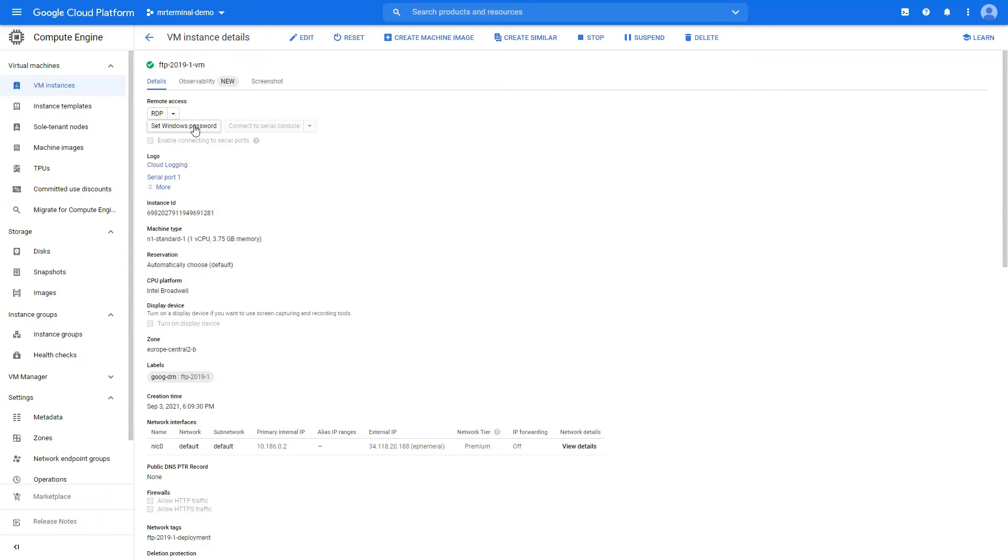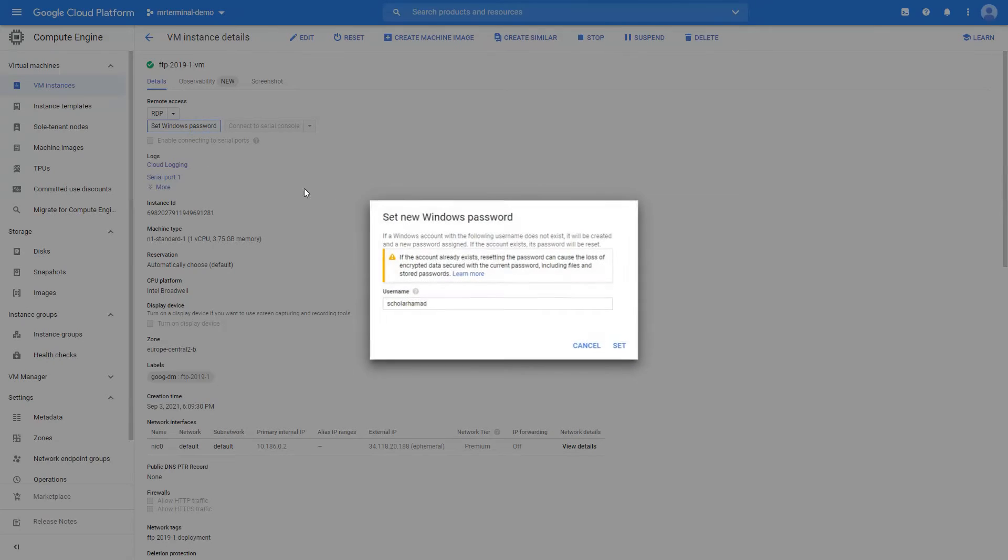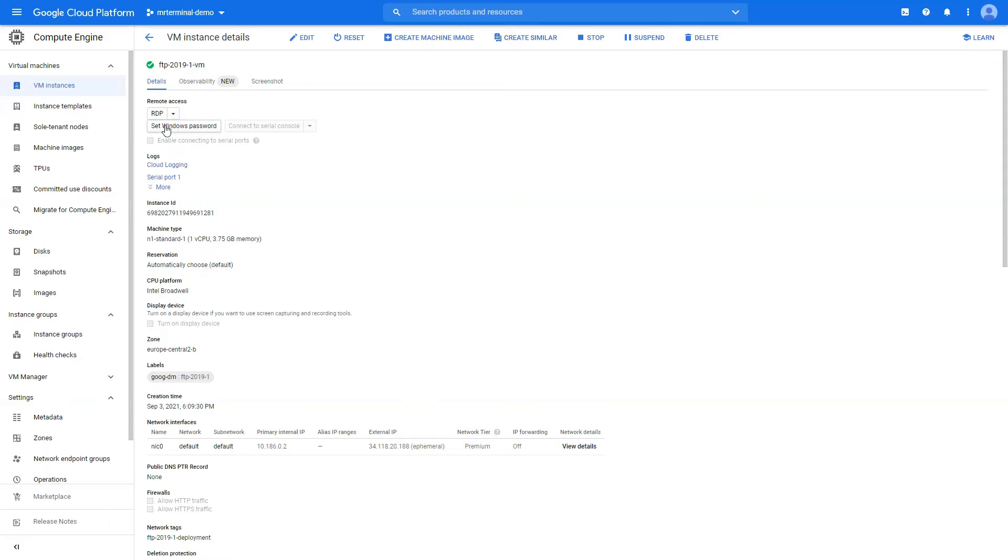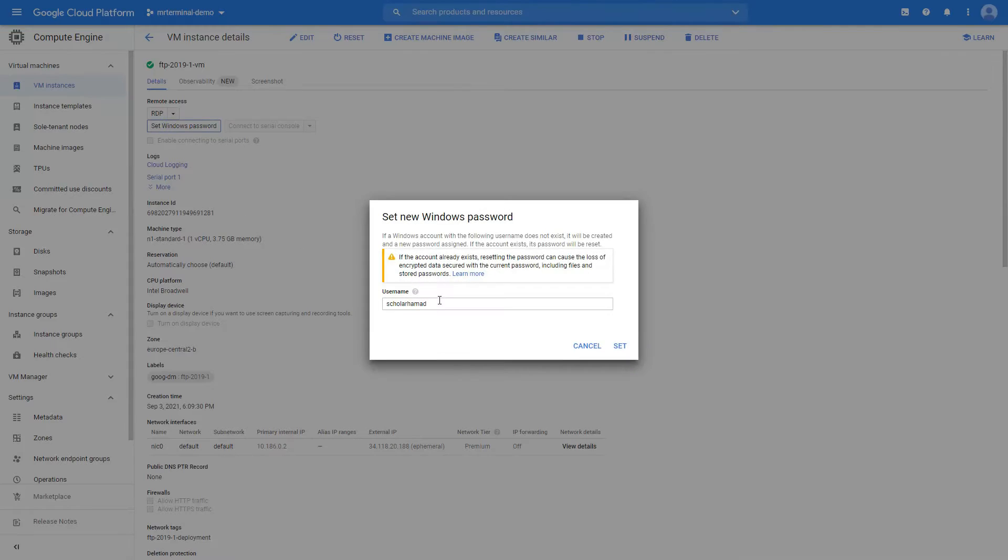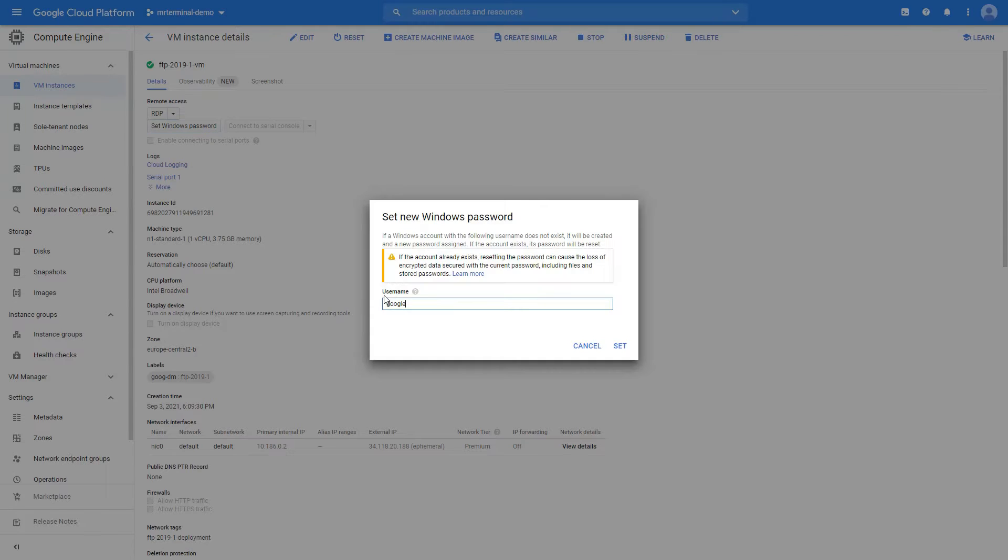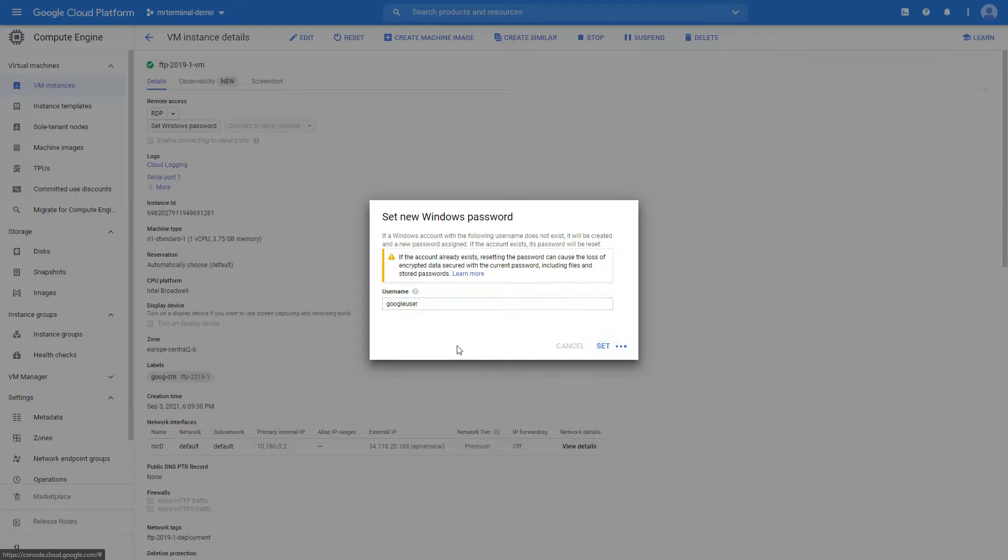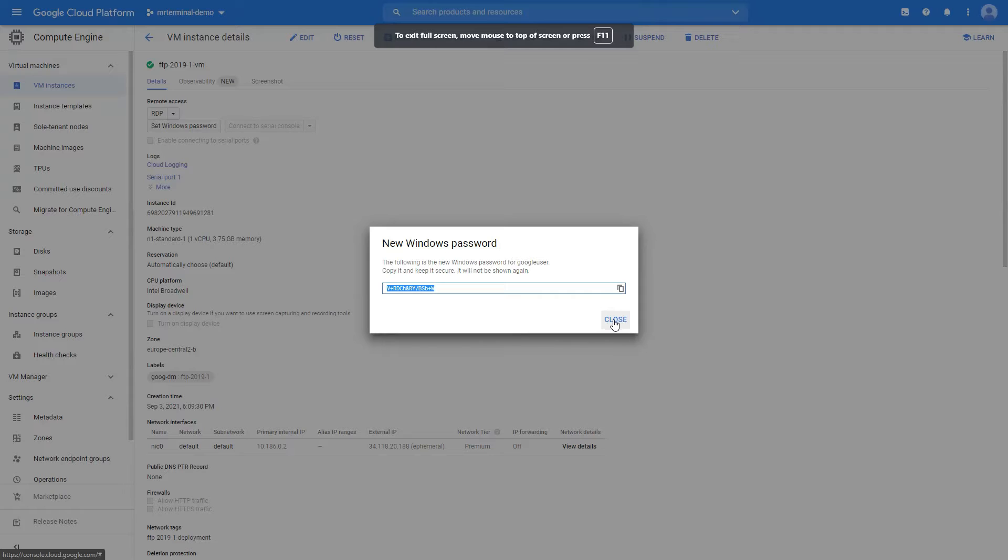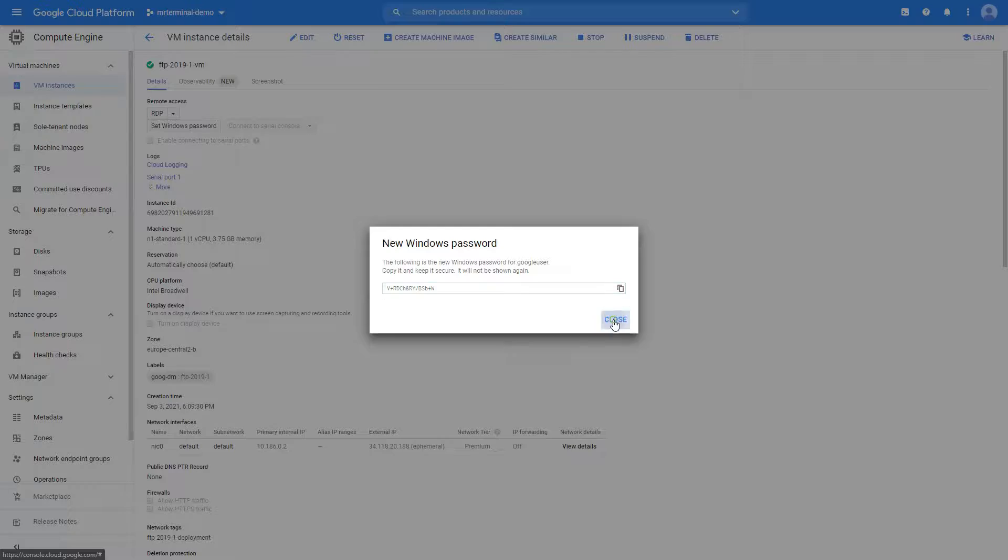Set Windows password. We can go with that. Set the username first. You should get your Windows password, copy it and save it anywhere you want safely, because you will have to use it every time you want to connect through RDP.